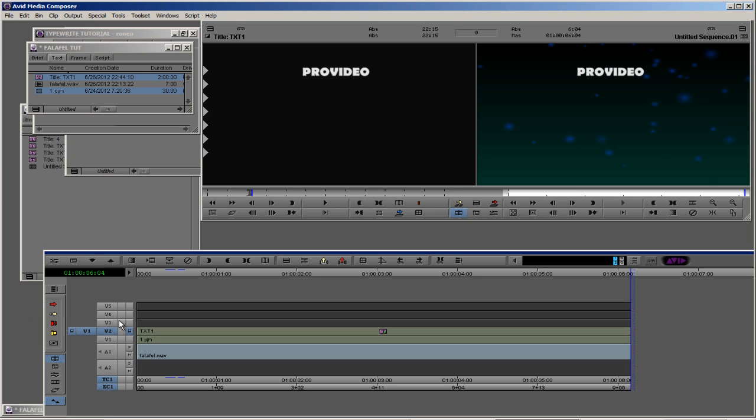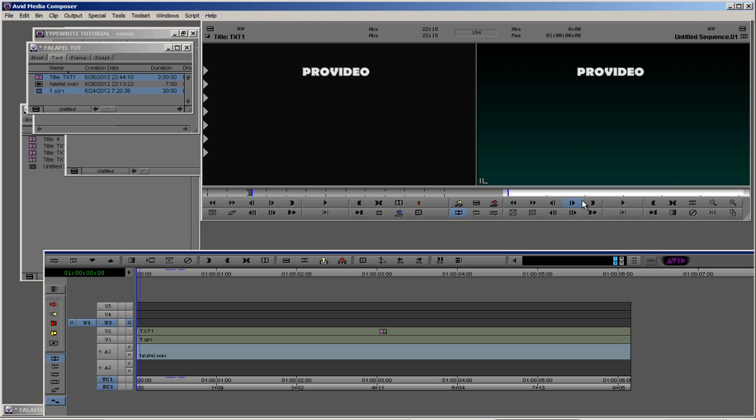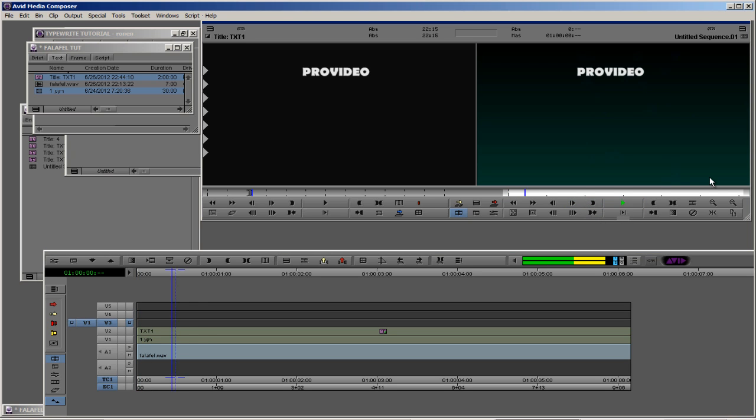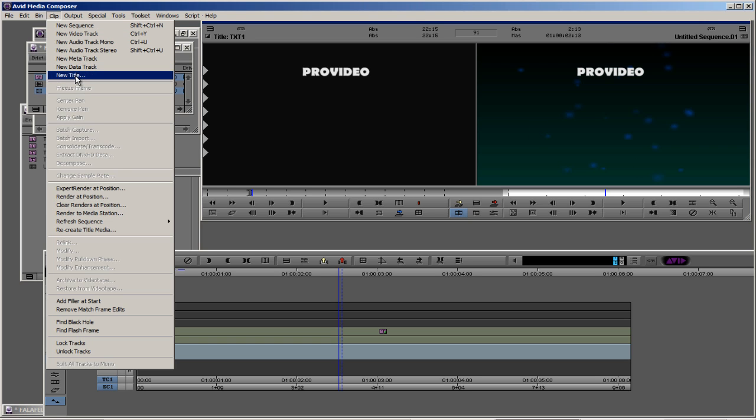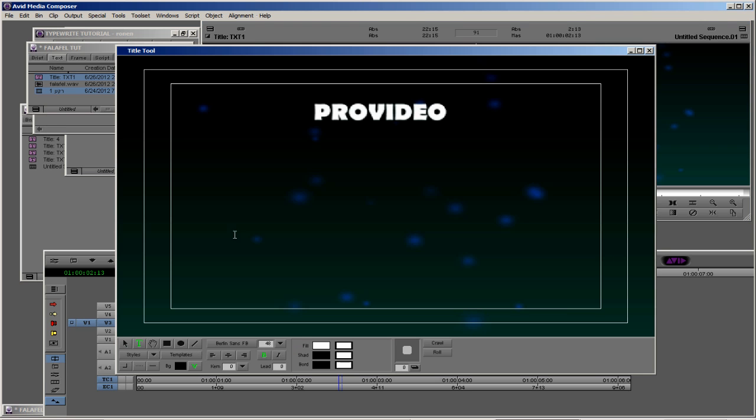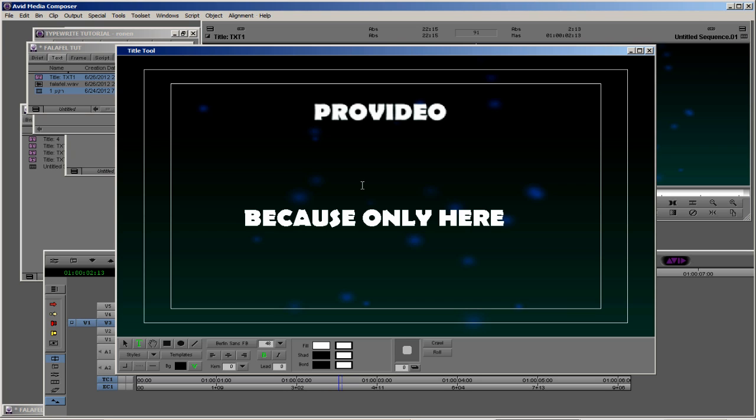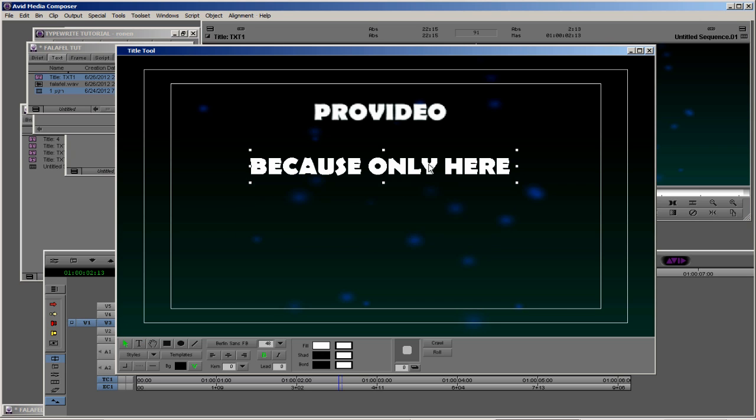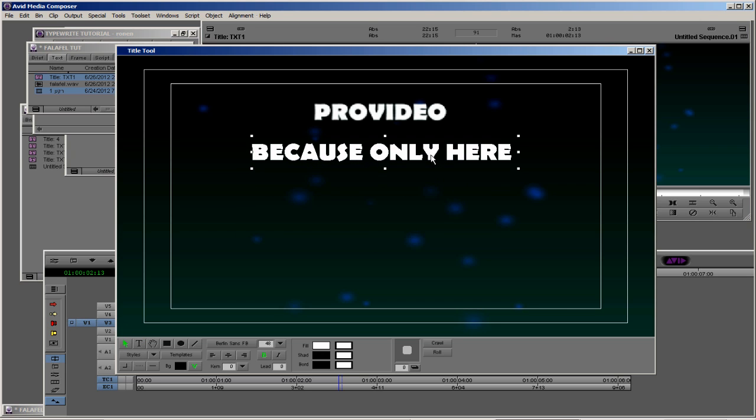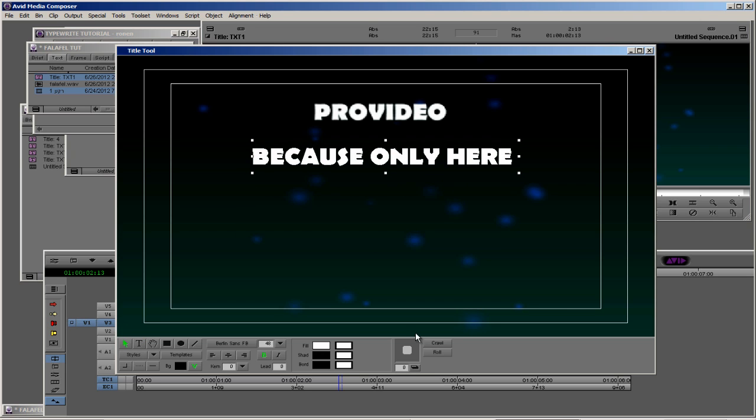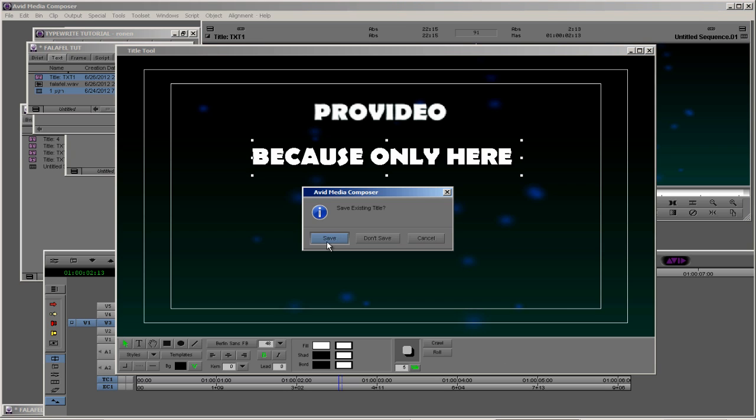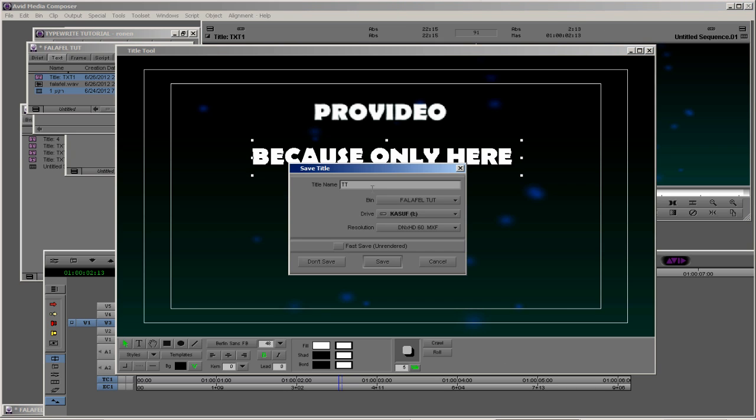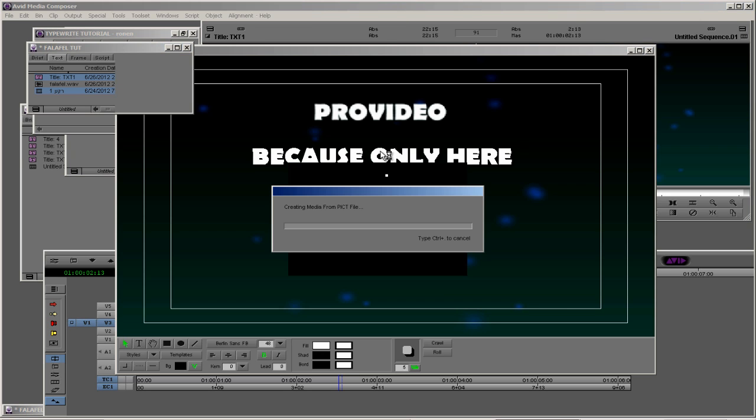Let's work with our second text. I want to hear it: ProVideo because only here, because only here. Let's set it in the middle, let's add a shadow 5%, and save it as text number two.